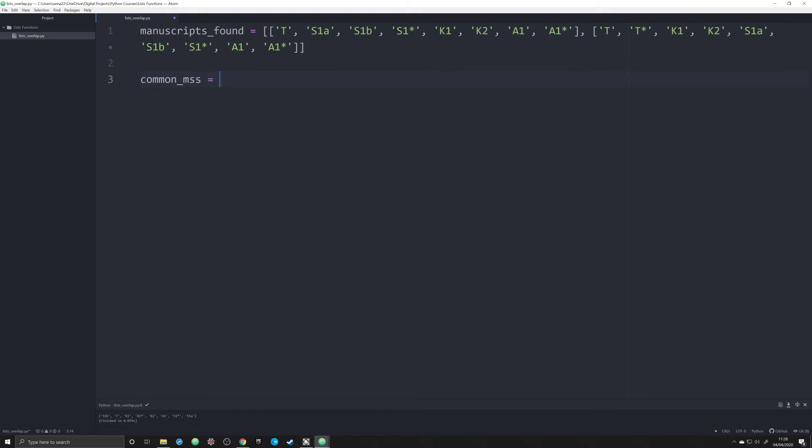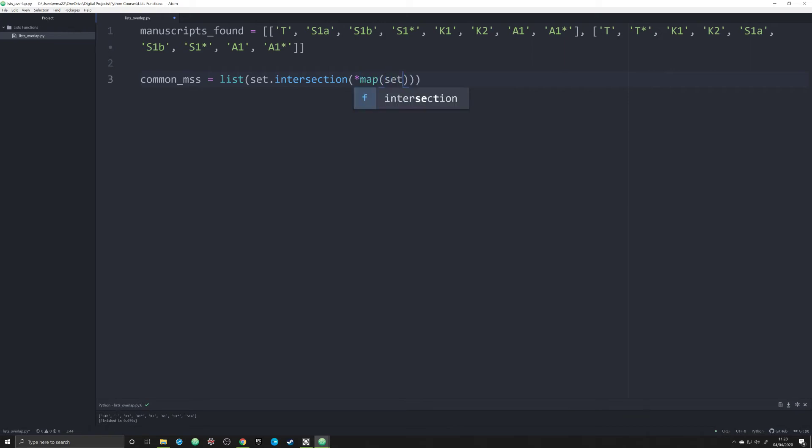So what we're going to do is create a new object and we're going to call this common_mss, common manuscripts. We're going to say list set dot intersection and within that we're going to pass in asterisk map set comma manuscripts_found.